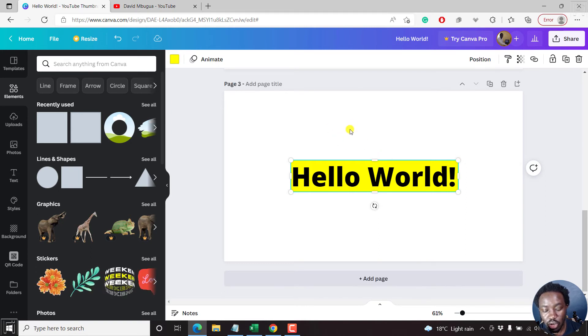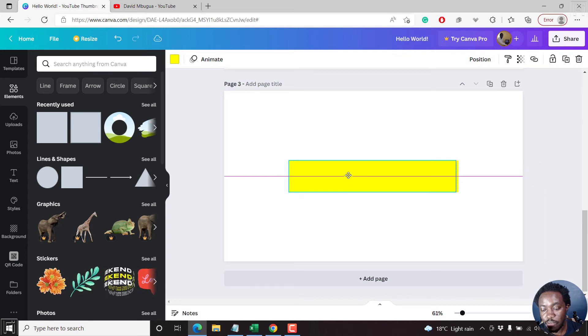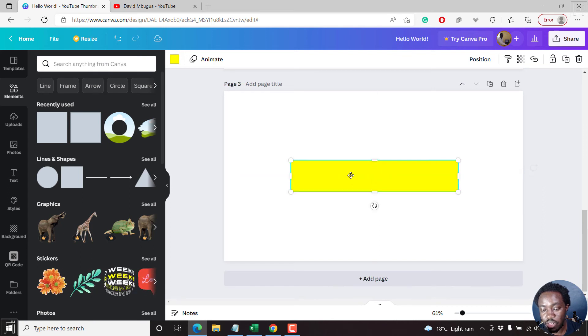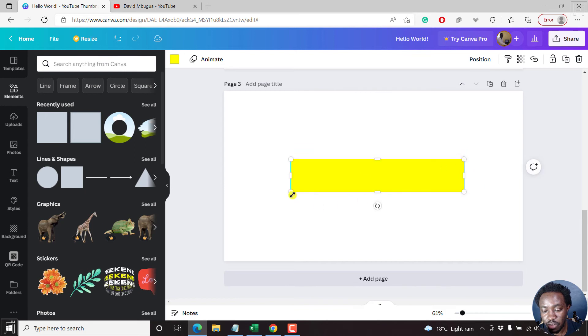You can actually Ctrl C, Ctrl V to copy that particular background. If you wanted to manipulate it further, let's assume you wanted to make it a little bit bigger.